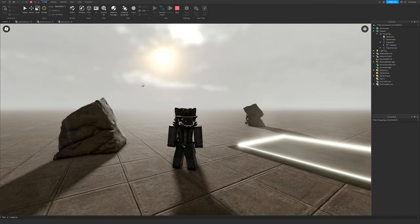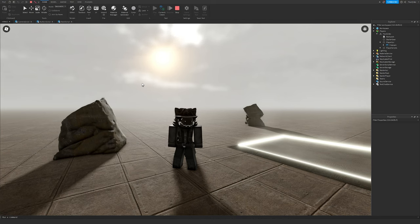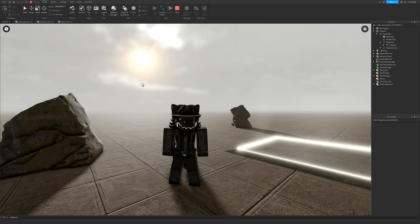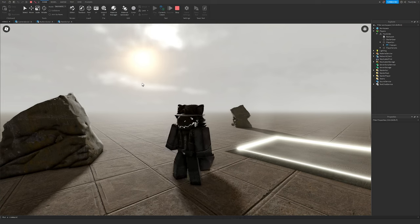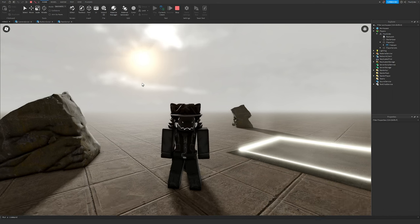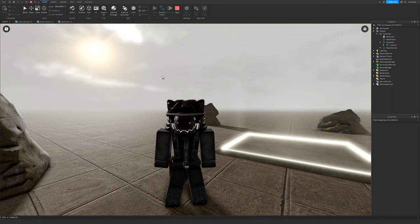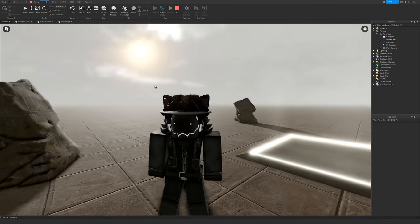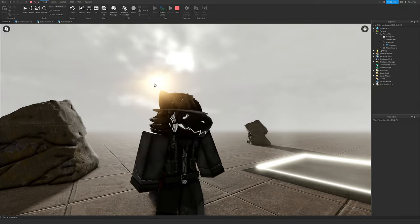You can enable ResetOnSpawn on the ScreenGui if you want — set that to true. And that is my quick and simple tutorial on how to make a fairly advanced but good-looking main menu GUI in Roblox, even for beginners. Hope you enjoyed it and I'll see you in the next main menu tutorial!